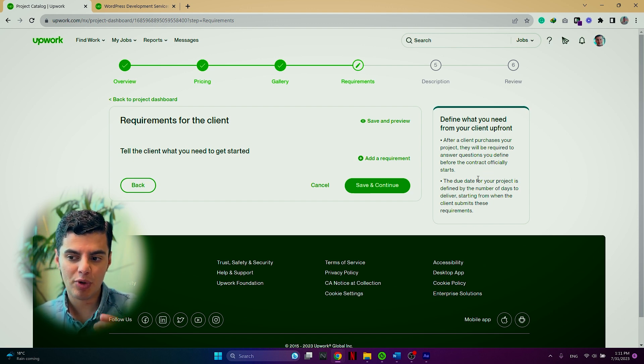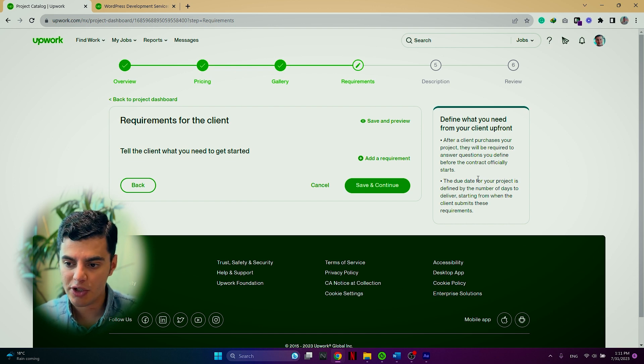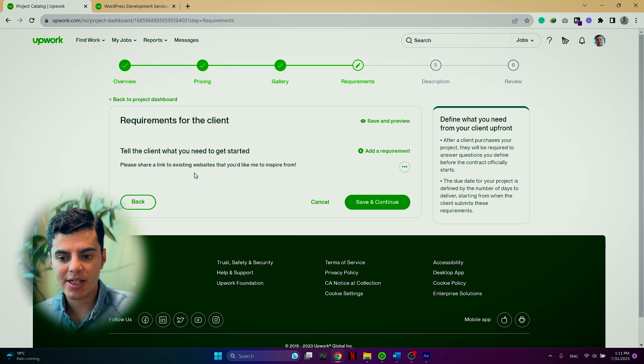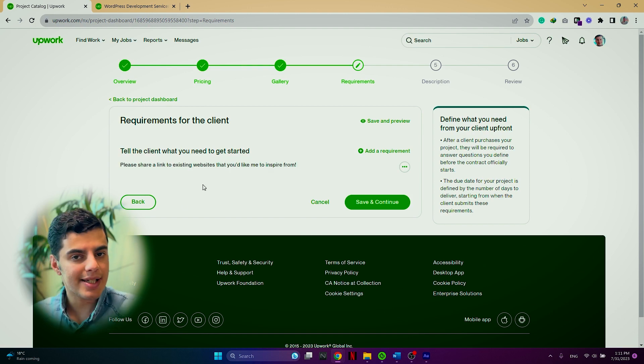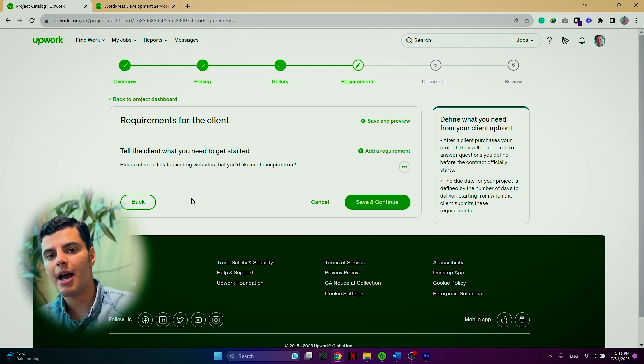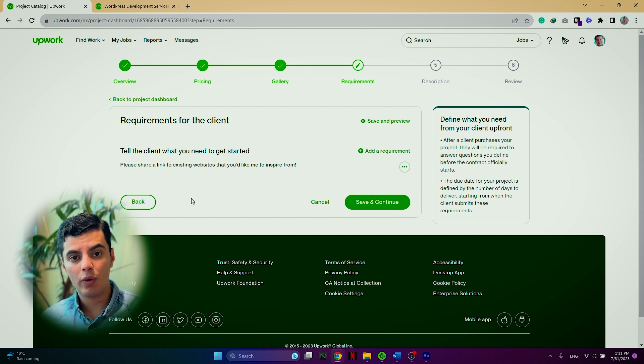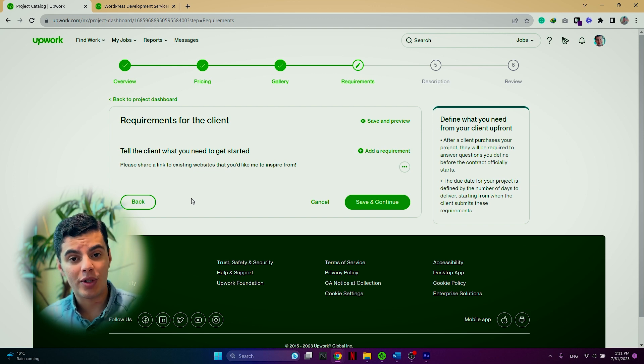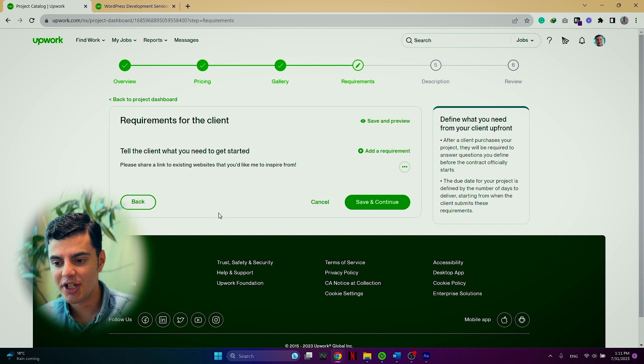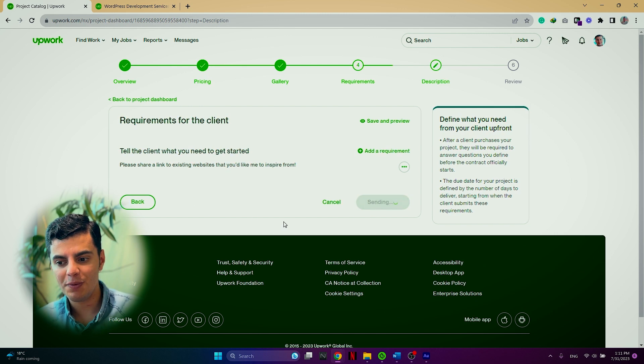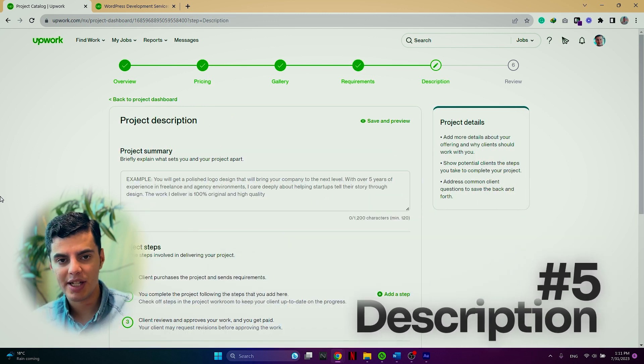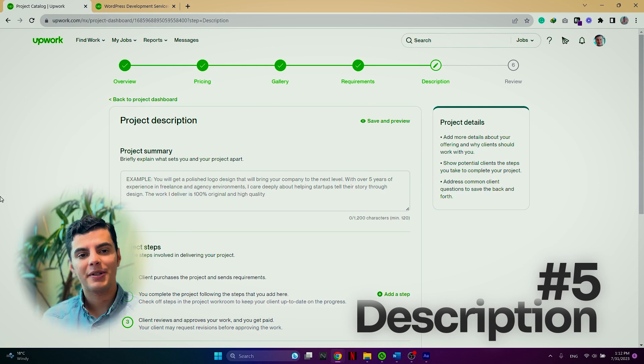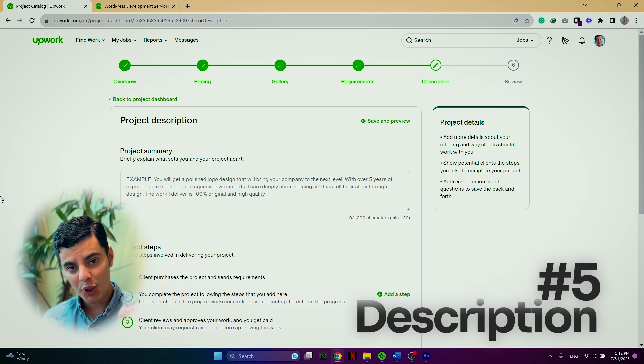So here I just added a requirement asking the client to give me some examples, some references to already existing websites that they like. So I can see what is the design or style that my client prefers to have. Once you are done with this section, click on save and continue and you will be moved to the description section of your project catalog.